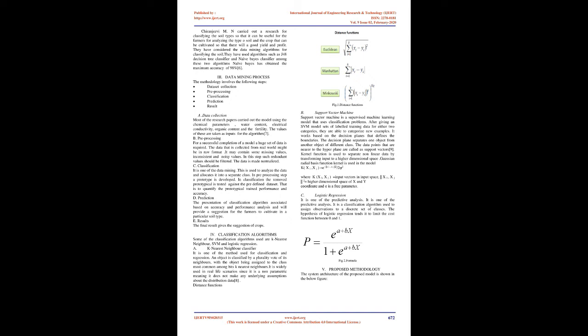Prediction: The presentation of classification algorithm is associated based on accuracy and performance analysis and will provide a suggestion for the farmers to cultivate in a particular soil type. Results: The final result gives the suggestion of crops.